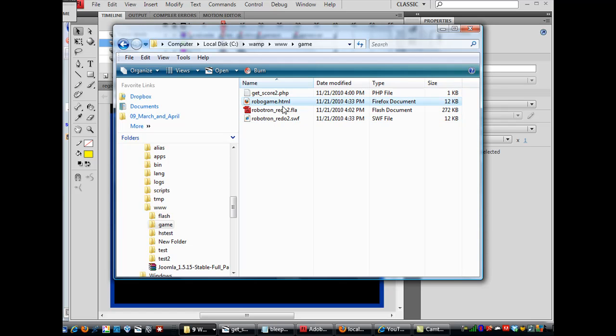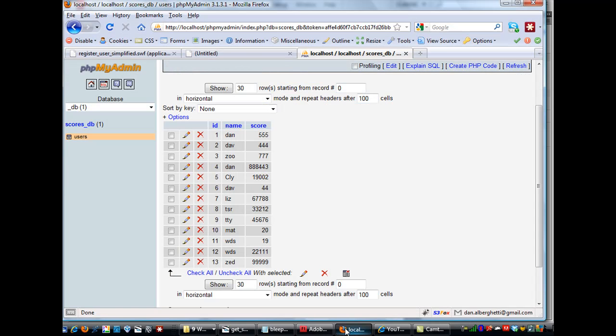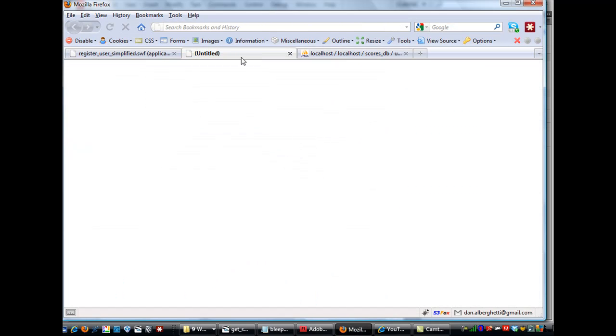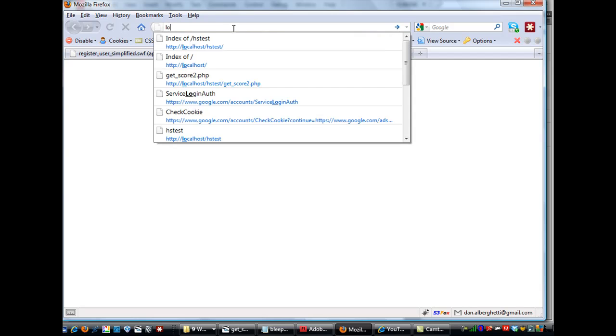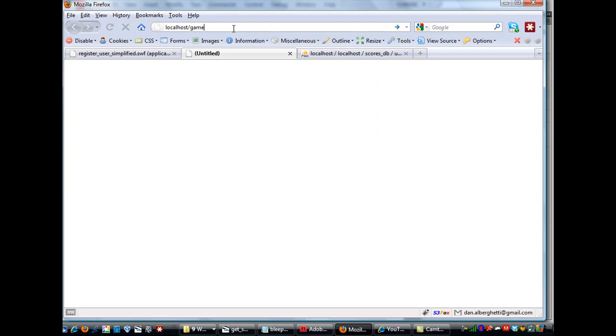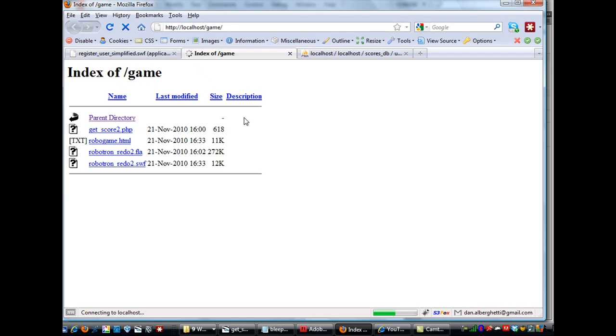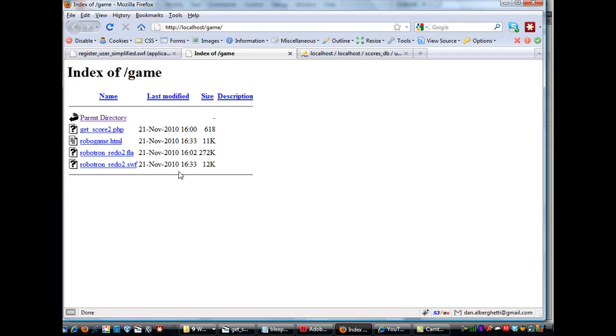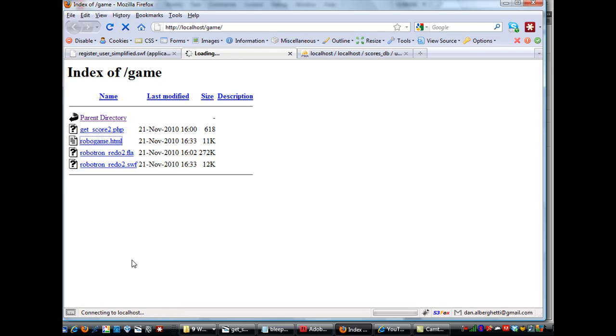So, now, what I can do is, using Firefox, I can go to localhost forward slash game, just to show you that this web server is working locally. I can go to localhost forward slash game, and there's the files in the web browser.